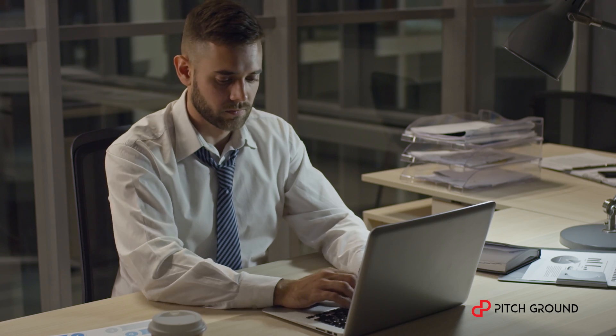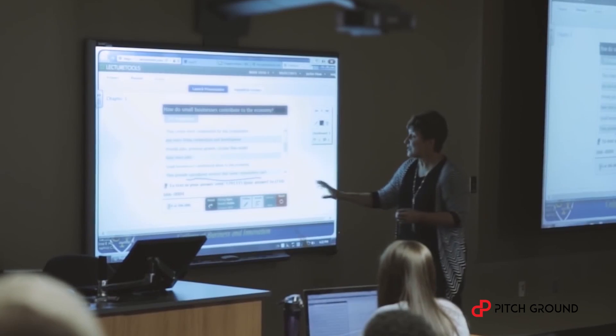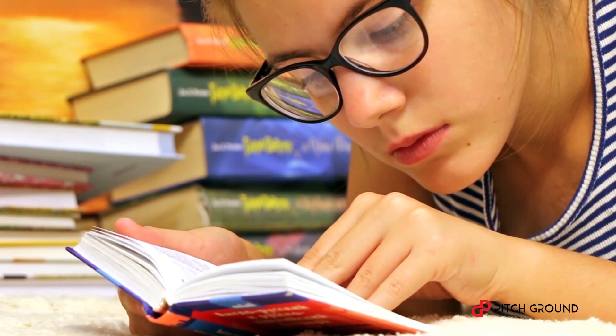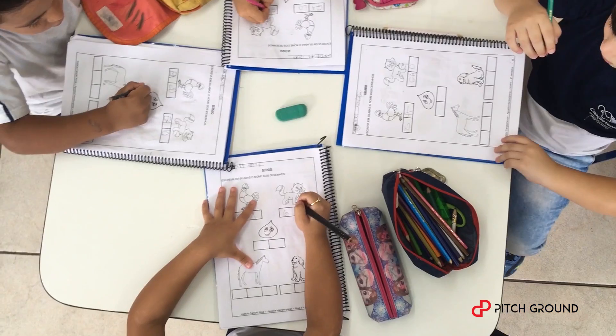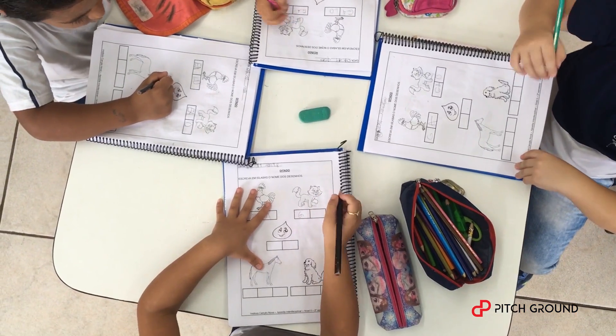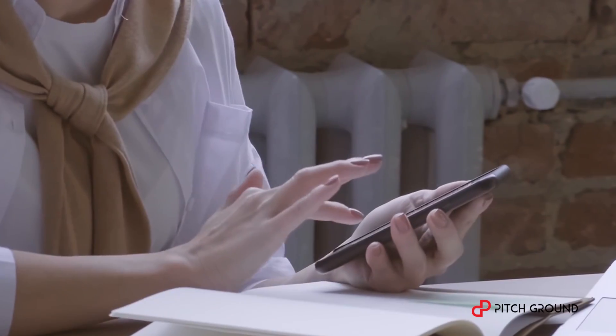Life goes digital, so education does. You don't have to go to school to learn something. You have the whole world right on your smartphone.